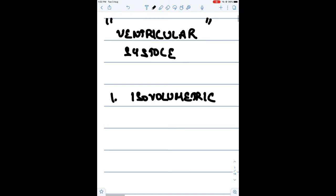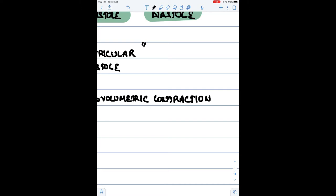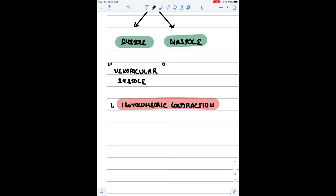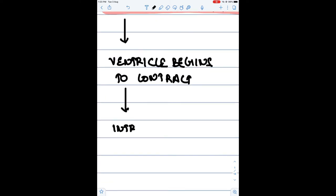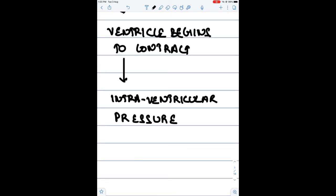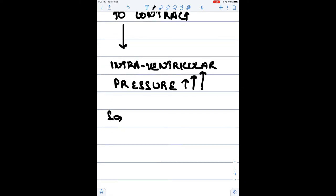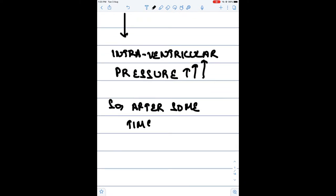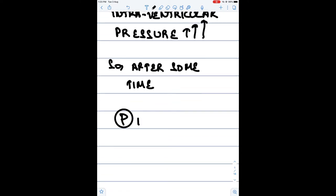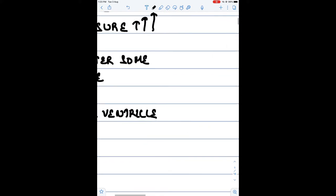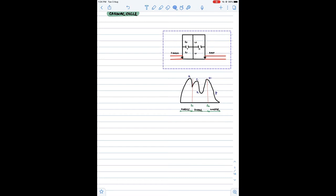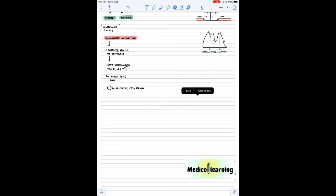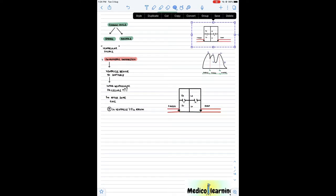The first phase of ventricular systole is isovolumetric contraction. What happens is the ventricles begin to contract, so the mechanical pressure increases — the pressure within the ventricle increases. After some time the pressure in the ventricle becomes greater than the pressure in the atrium. To prevent backflow and regurgitation of blood, there is closure of the AV valves.